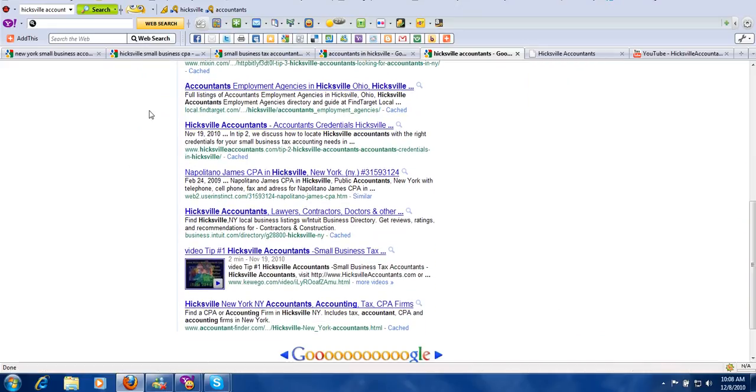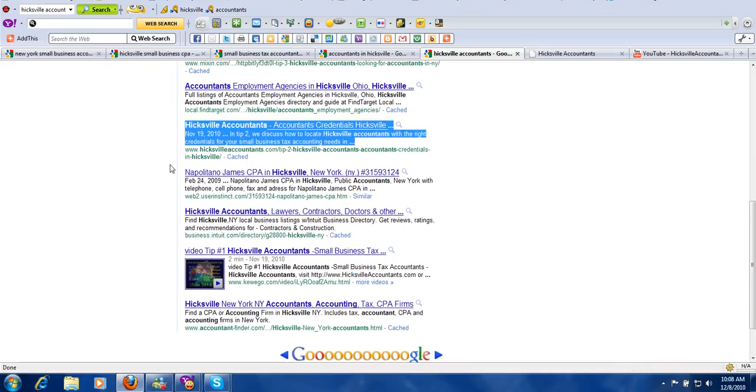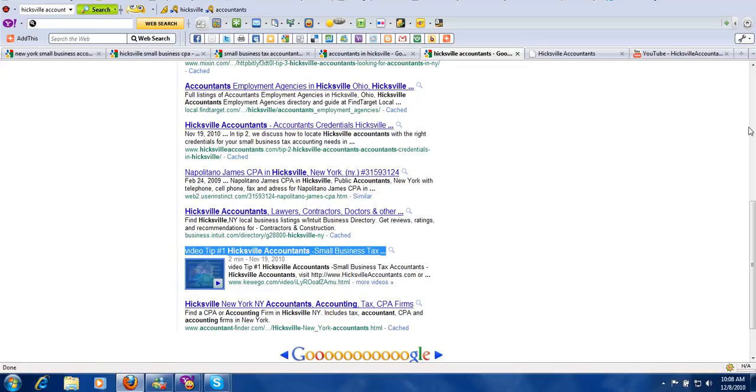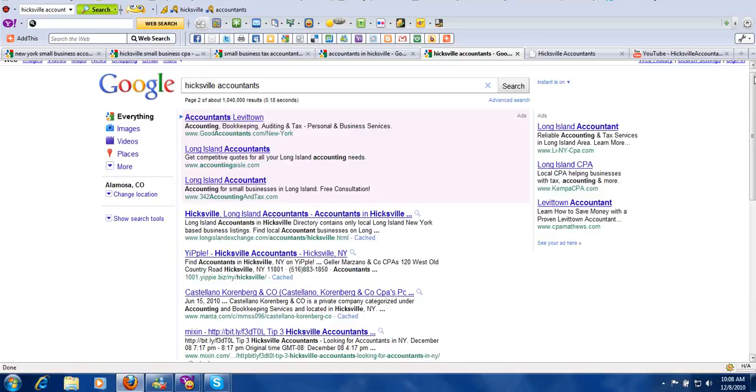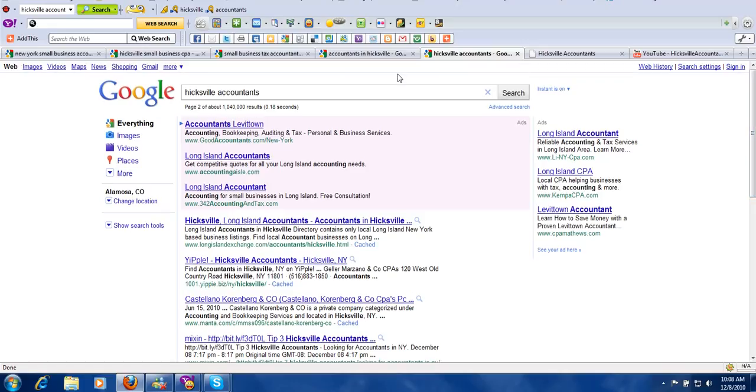Likewise, on the second page, our primary domain is here. We have more content here. So essentially, in less than three weeks, we have dominated the first two pages for Hicksville accountants.